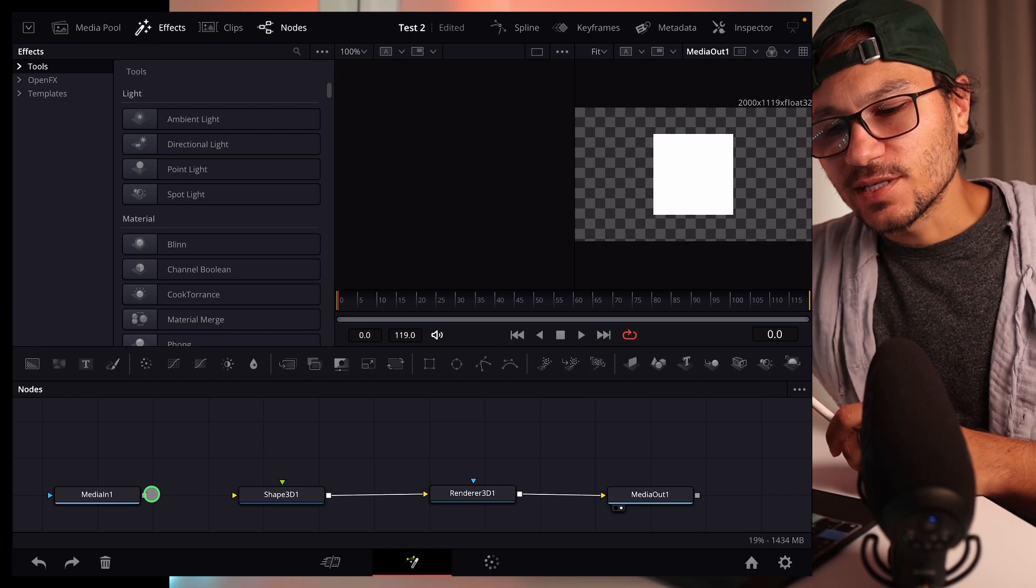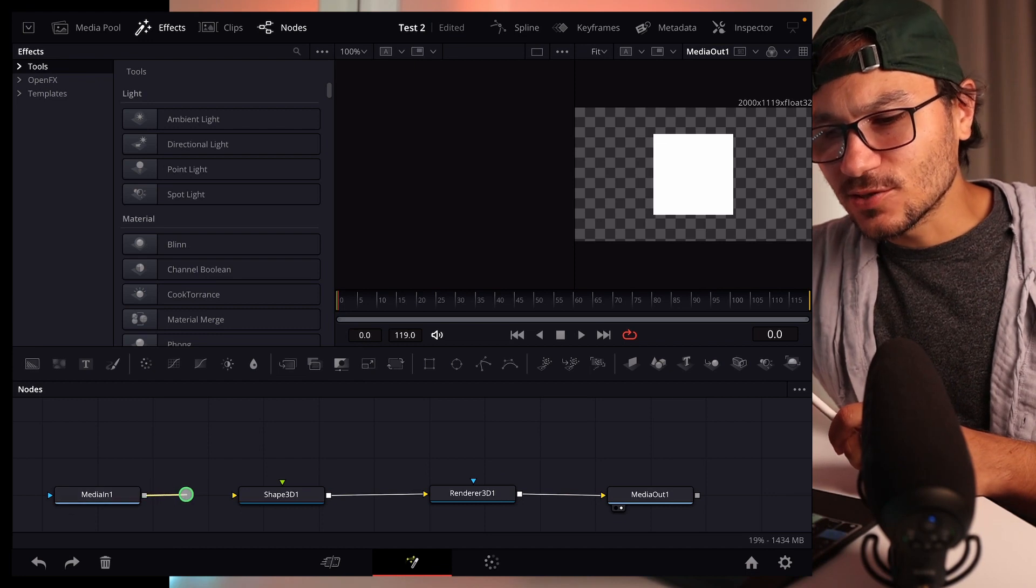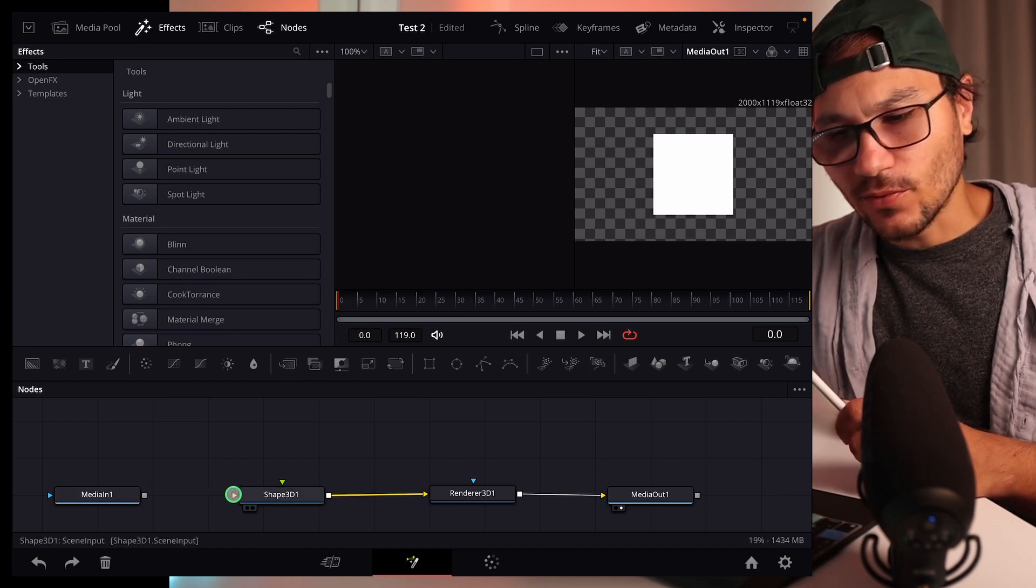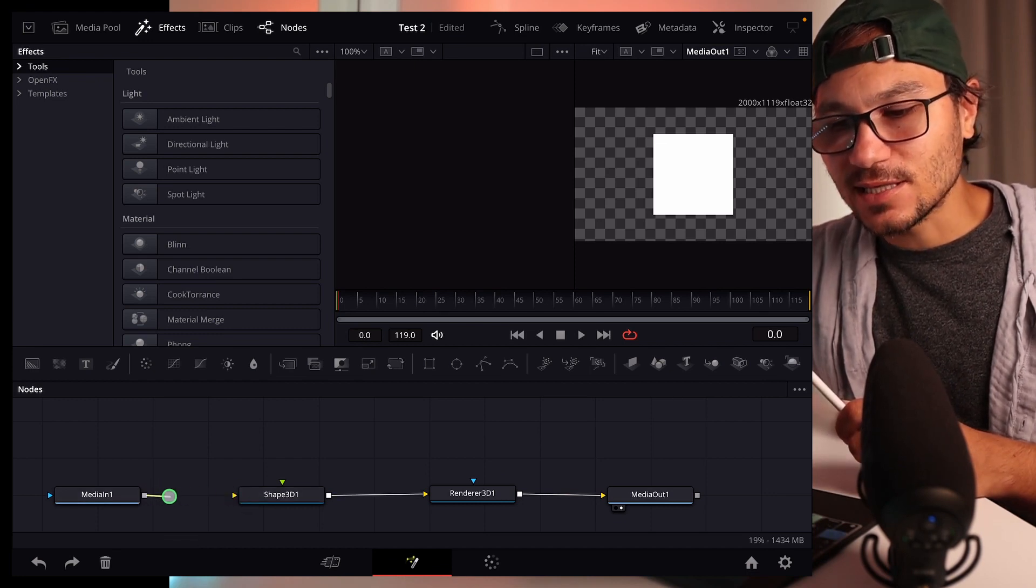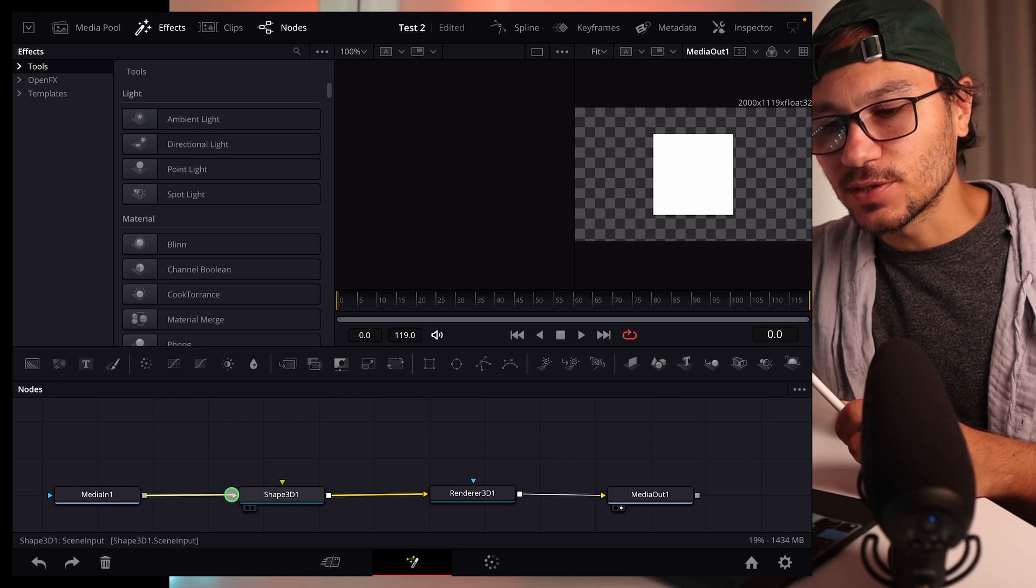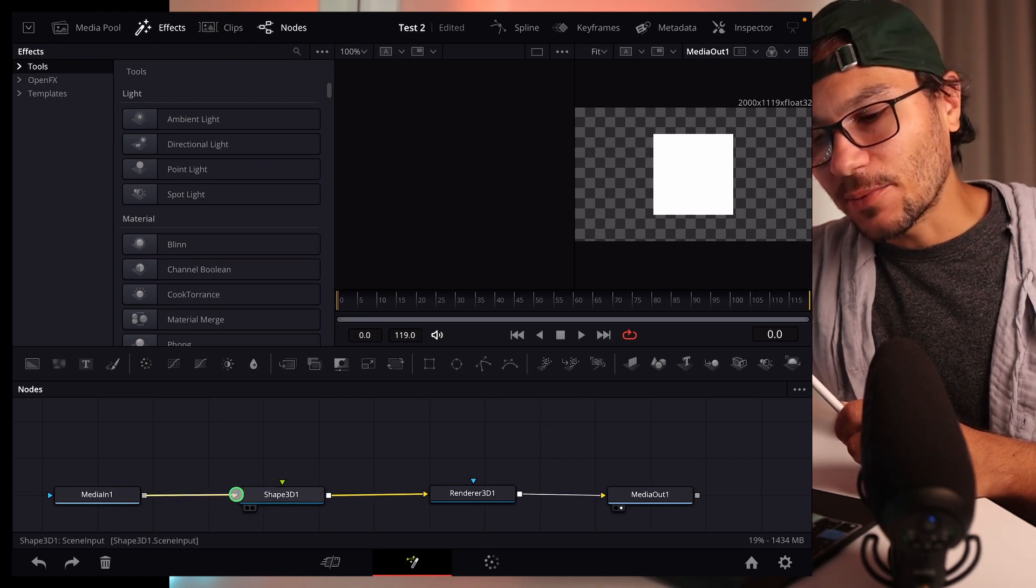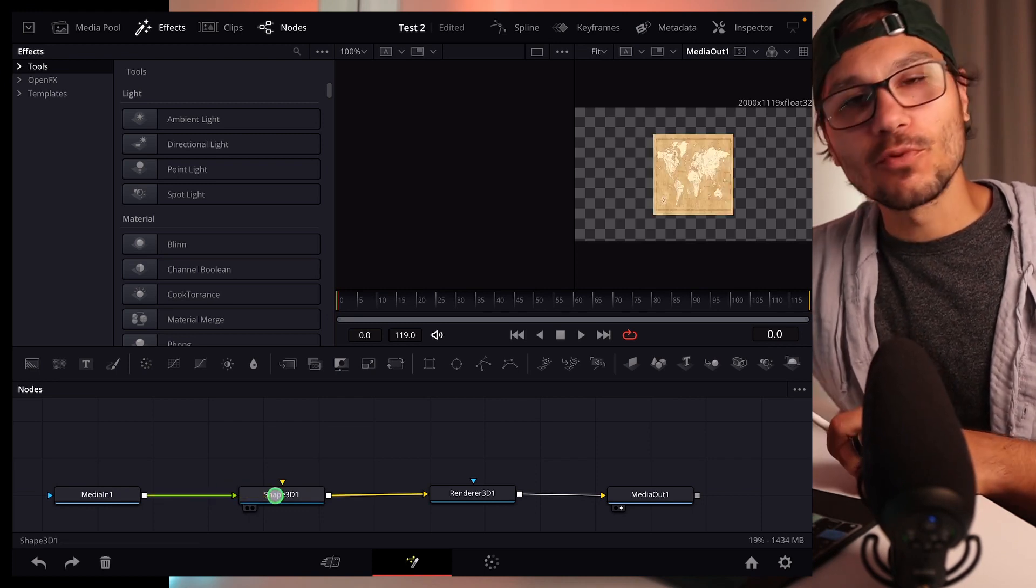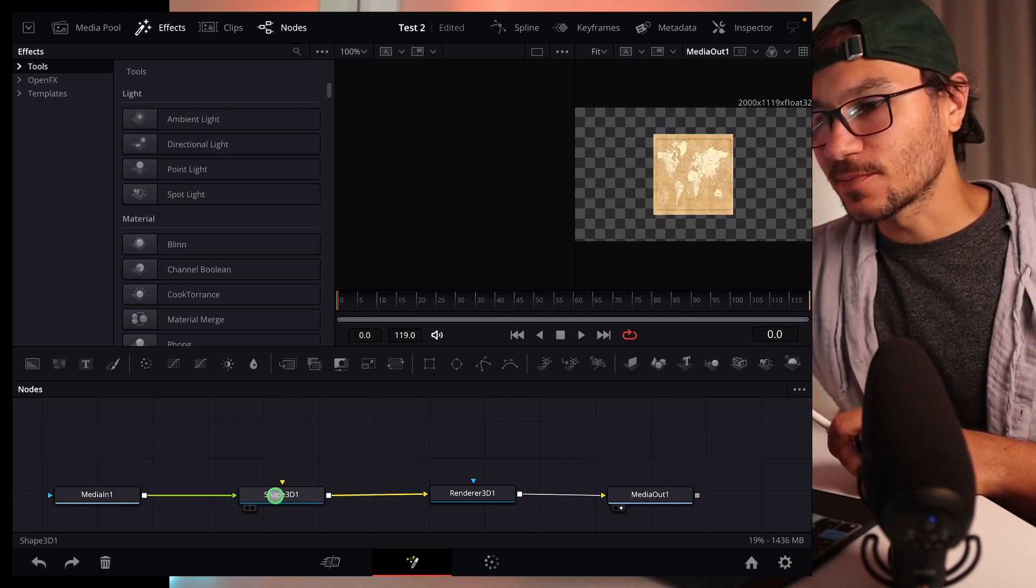And by the way, sometimes it doesn't connect the lines. I don't know why this is happening, but how I fix this is I'm not going here through this in. I'm actually going on top of this one here and boom, now it's there.